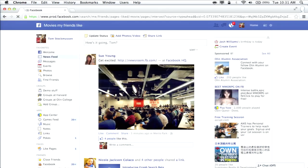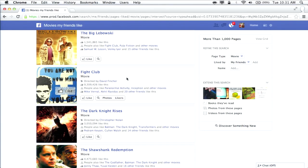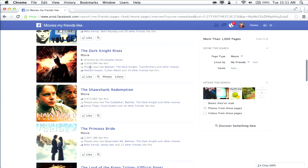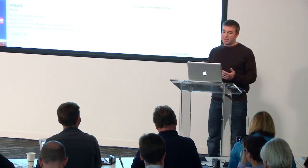Next up is interests. There are already ways for people to fill out their timelines with favorite books, movies, TV shows, sports teams, etc. What's cool about Graph Search is it brings this all together in one place. I can just do 'movies my friends like' — now I'm seeing all the movies my friends have liked. For the Dark Knight Rises, you can see 'people also like Batman the Dark Knight, Transformers, and other movies.' For someone like me who spends hours blankly staring at my Netflix queue, this is the solution — I can find great movies through the lens of my friends.